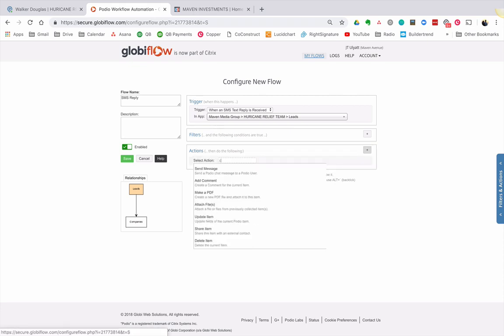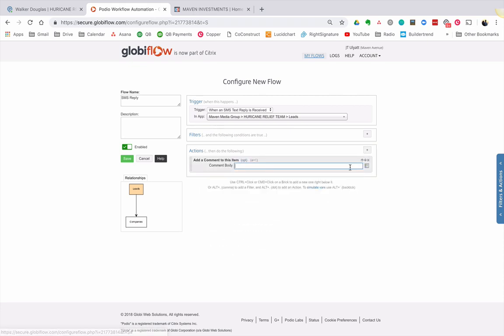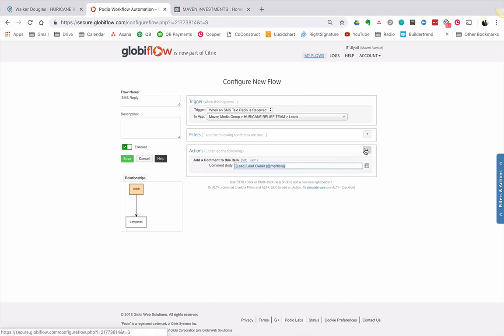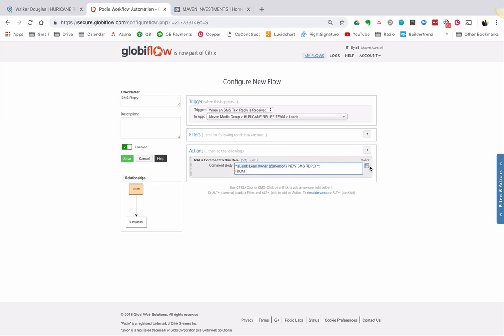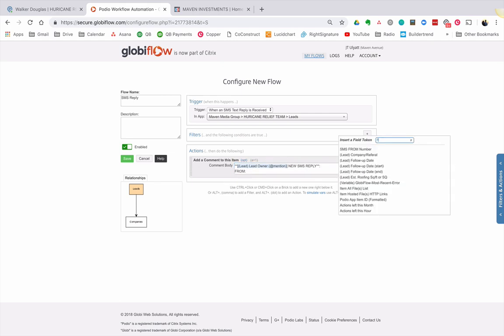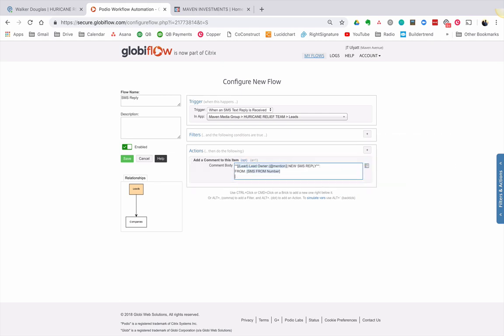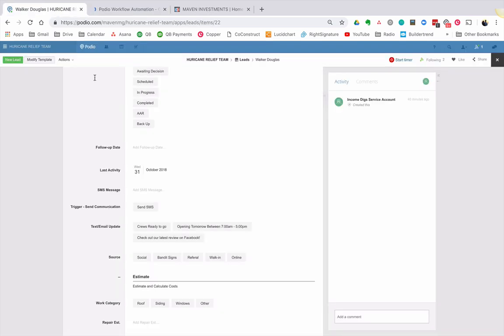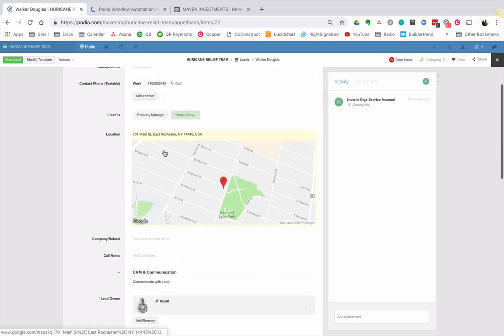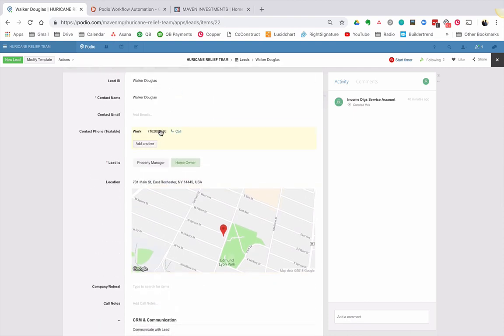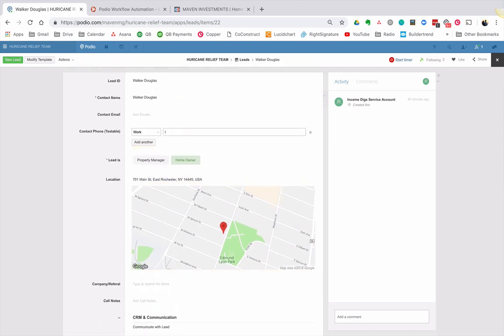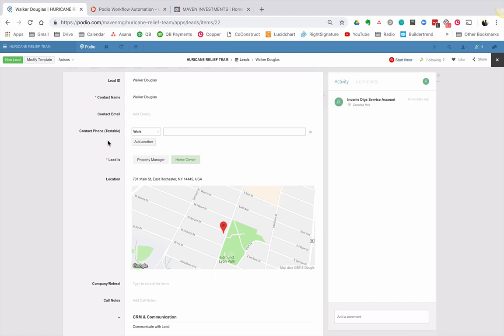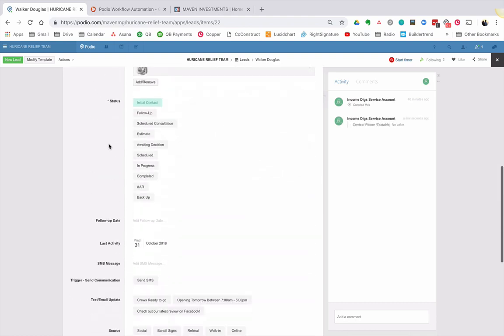Let's do an at mention to the lead owner. And let's say, let's make this bold and to make it bold, you just do the asterisks. So we can say new SMS reply from message. All right. And let's make these bold as well. All right. So we're close to ready to get this thing going right now. Let's say that now, this guy Walker let's eliminate his phone number for a second, just so I can show you how the error checking works. Okay. So if I were to go down to send SMS and I say, when are you available for a site visit?